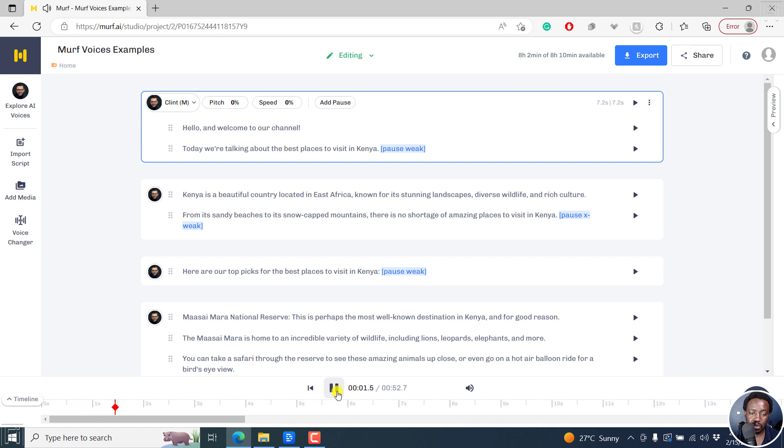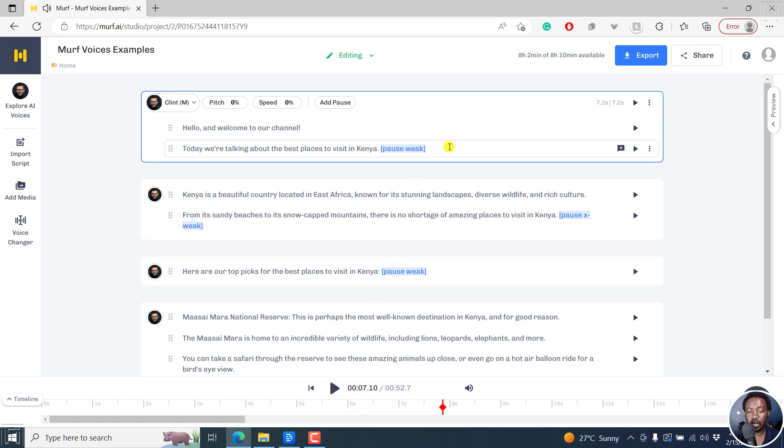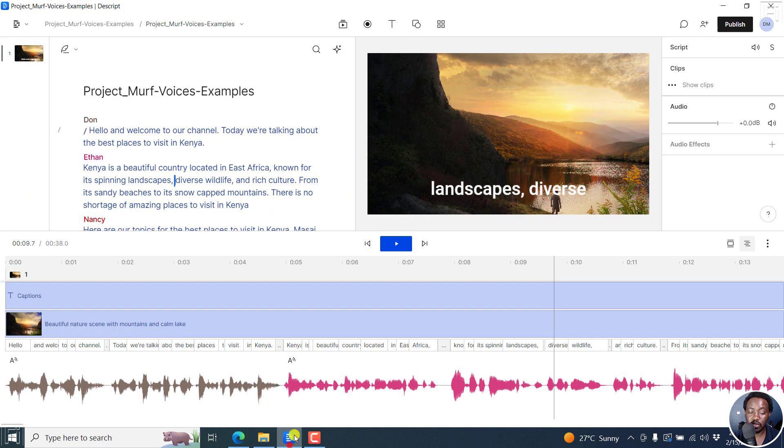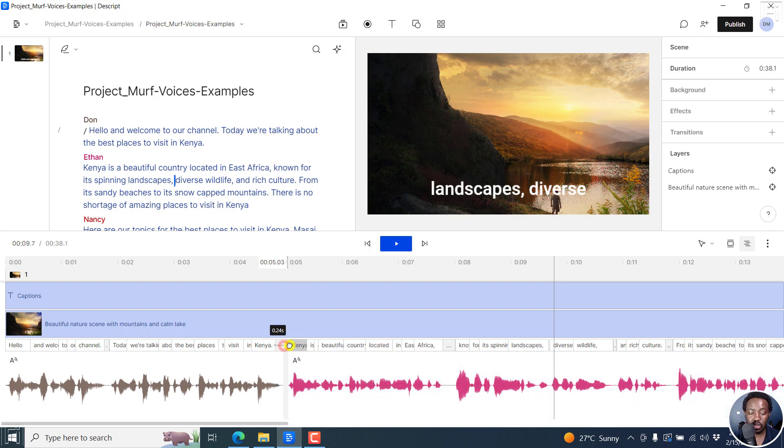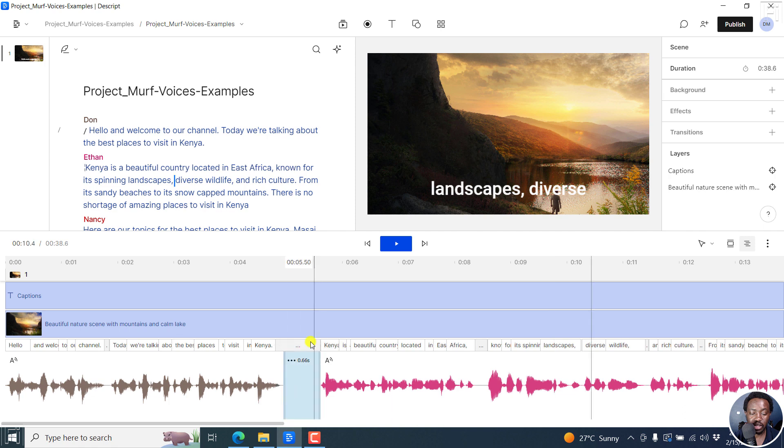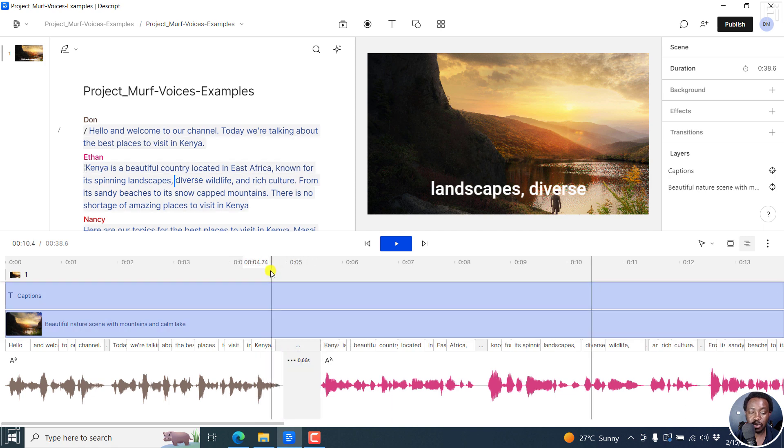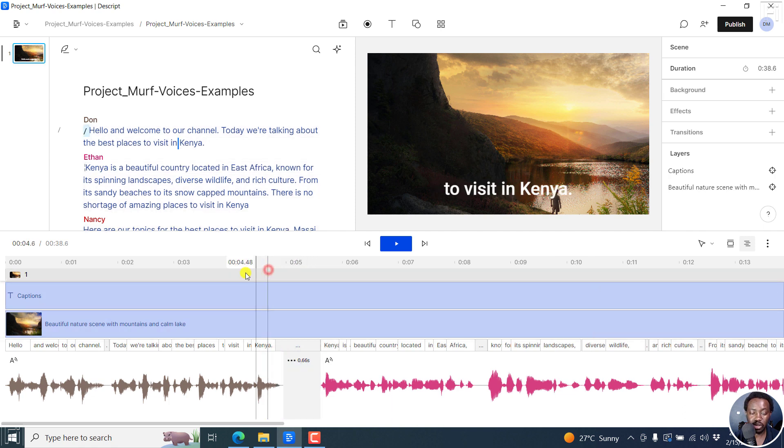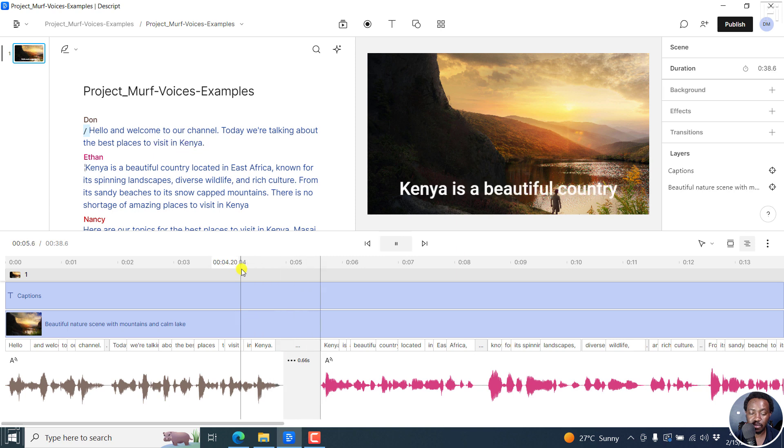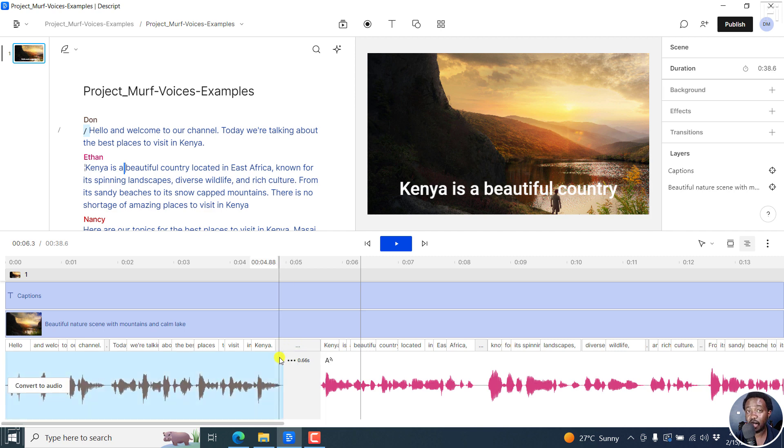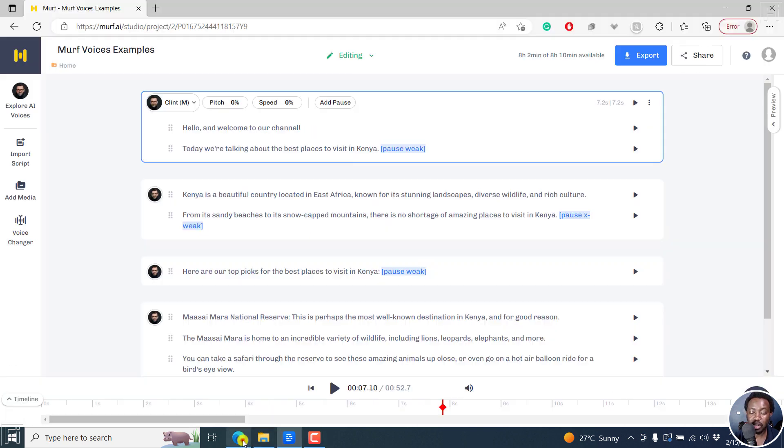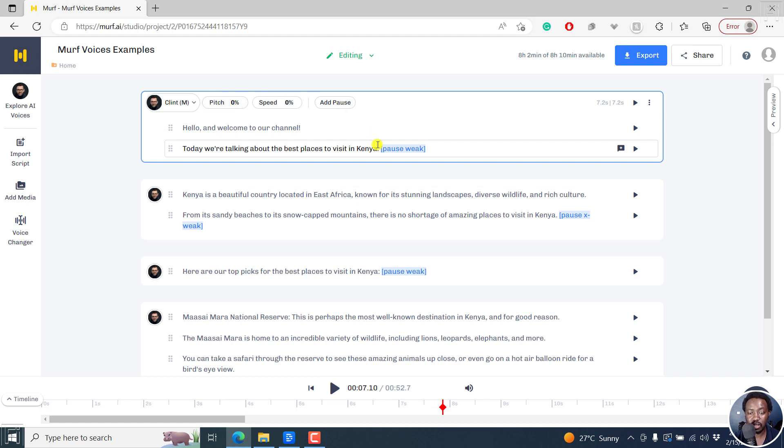Hello, and welcome to our channel. Today, we're talking about the best places to visit in Kenya. Kenya is... So it has things called pauses. You can add a pause. And in Descript, you can add a gap clip or kind of just move this section slightly. So you can add a gap clip so that when this section ends, we have kind of like a pause of sorts using the gap clips. They're kind of similar, but different, but kind of more defined in MAF AI voices.